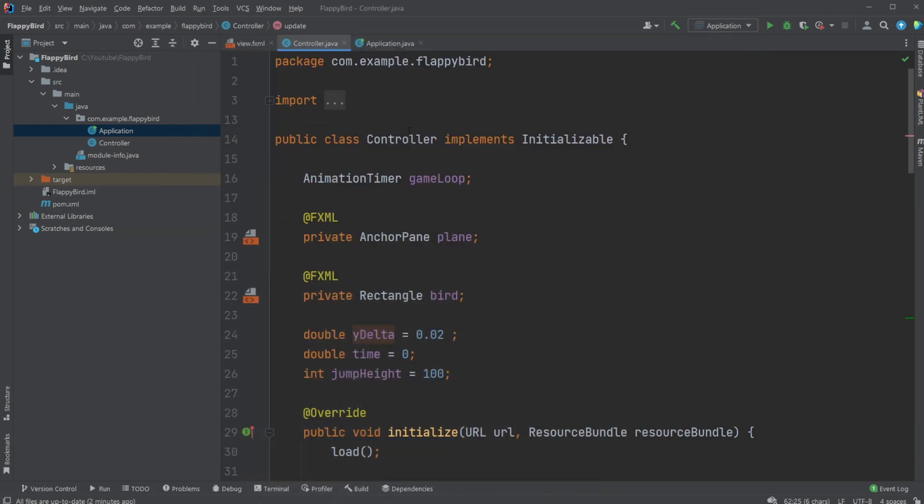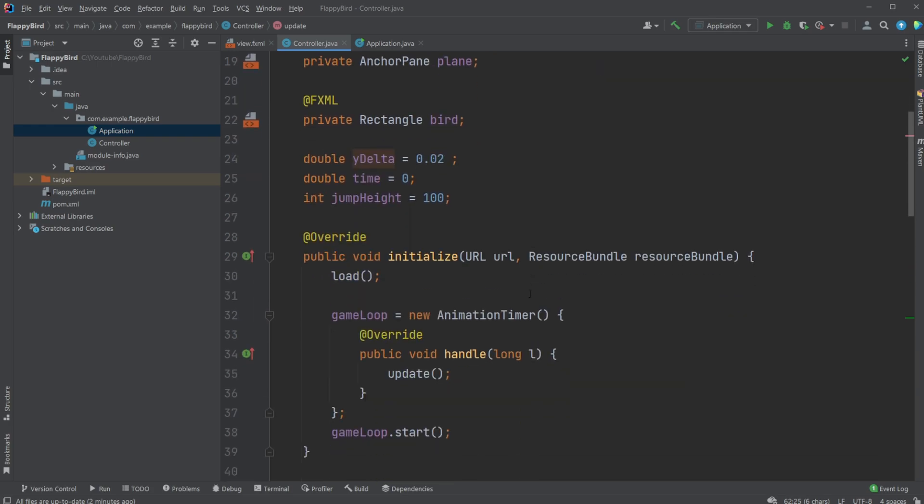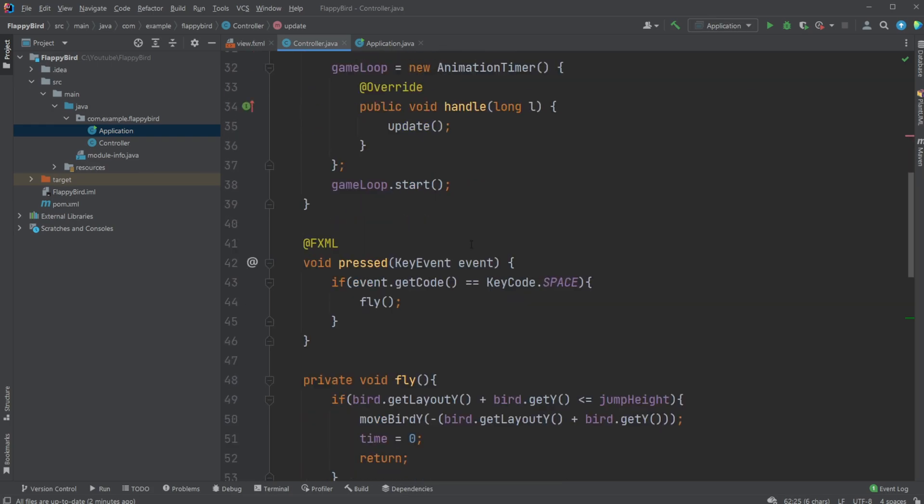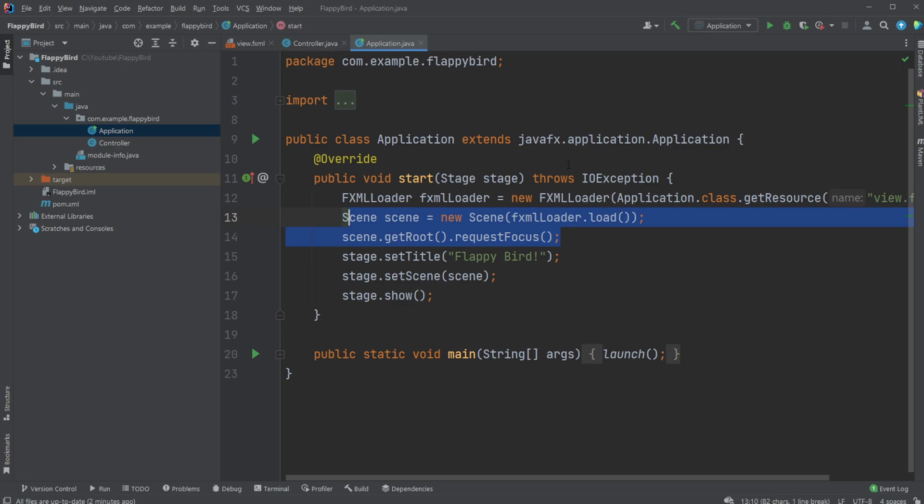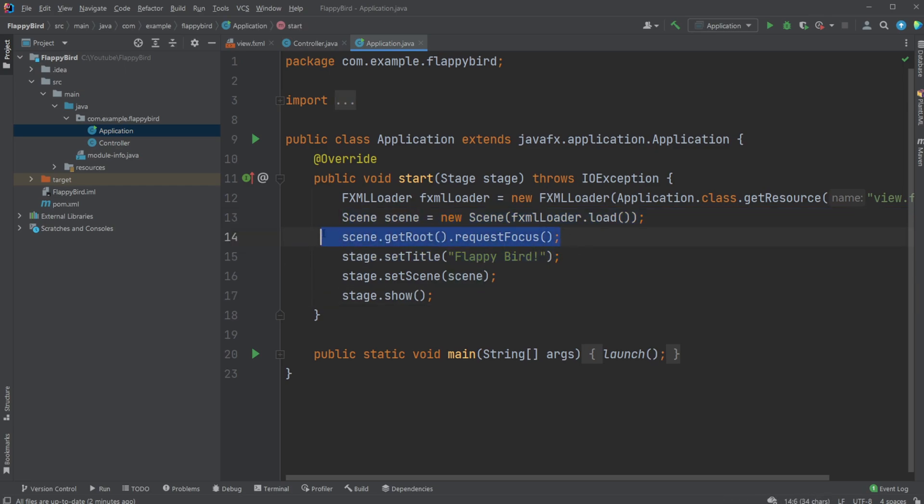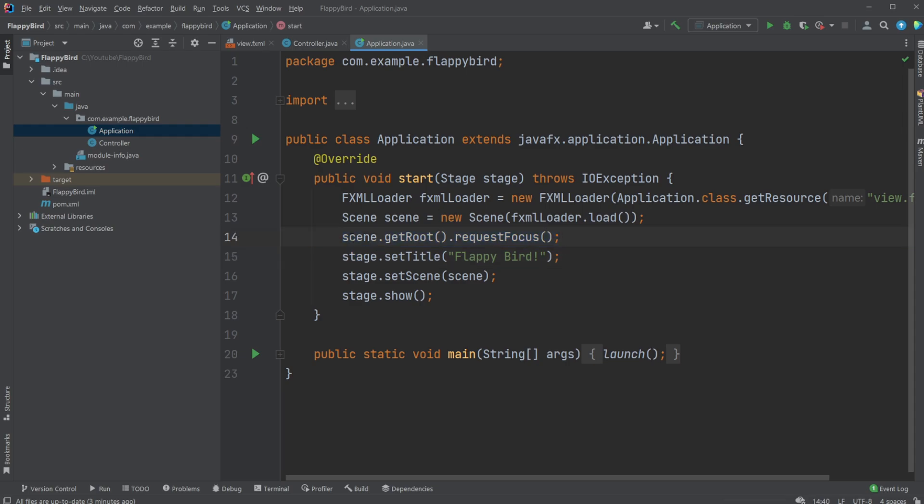One thing to note inside JavaFX: there is a problem where if you just add a key event inside your application setup, you need stage.getScene.getRoot.requestFocus, which kind of reloads the scene. Otherwise the key events won't load by itself, so you need to add this line if you're doing anything with basic key input.